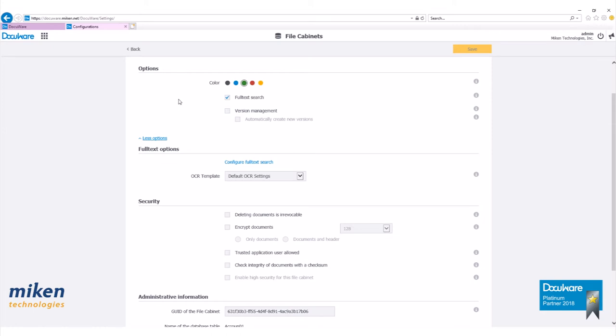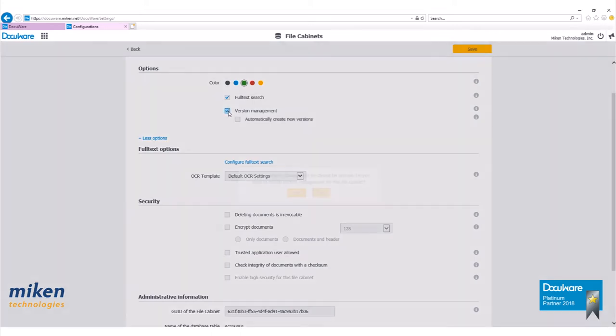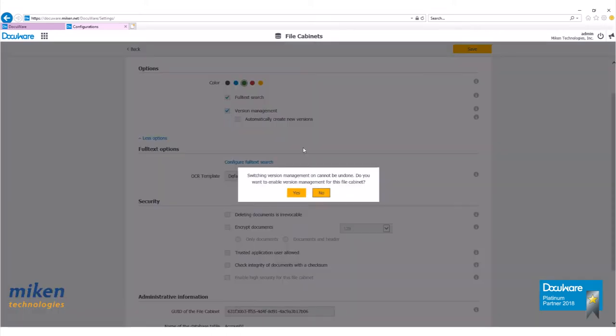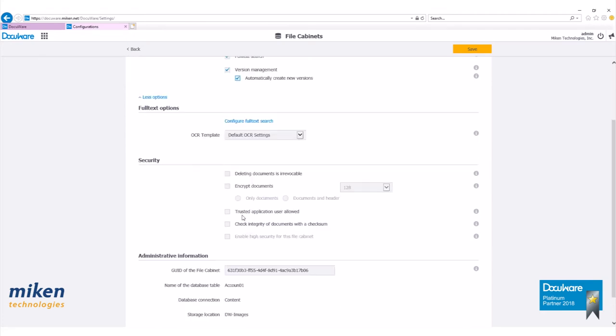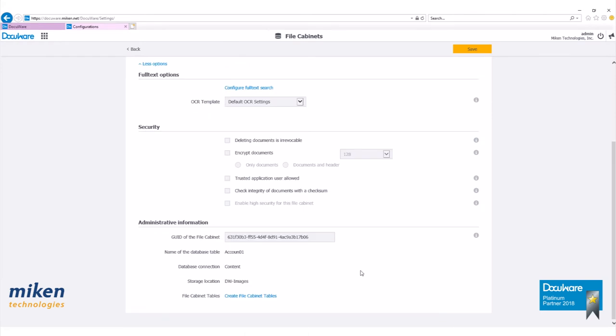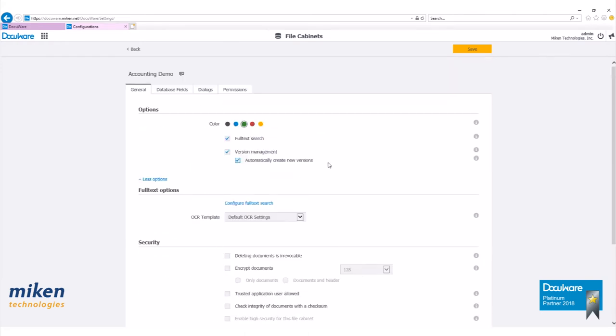One thing we'll want to do with this file cabinet is turn on version management. Click yes, and then click on automatically create new versions. This is going to create a new version of a document every time a document's been edited. We have more options here towards the bottom. For this example, I'm going to keep everything the same. Click on save to save your changes.